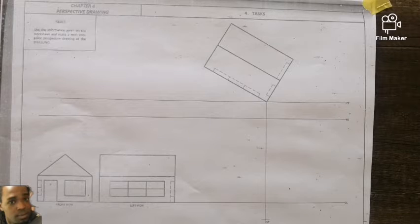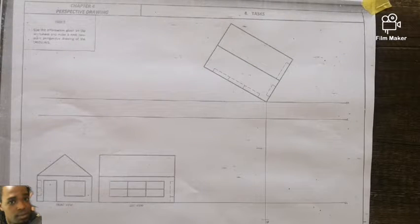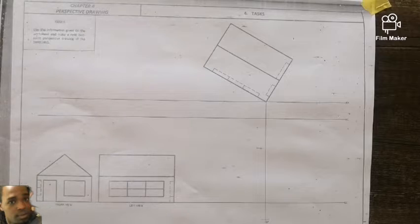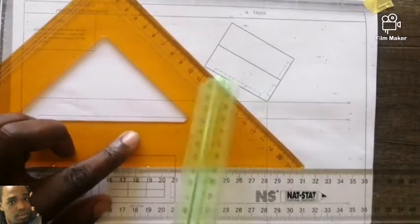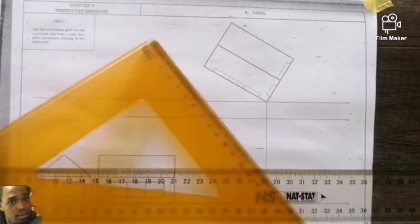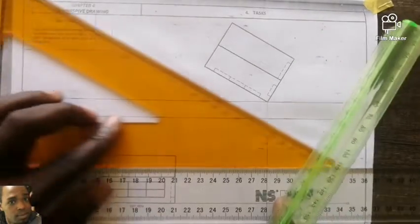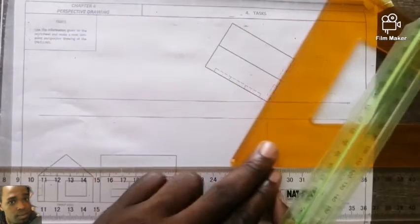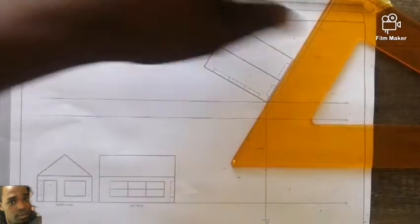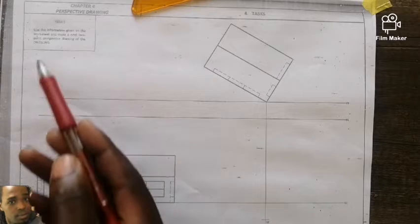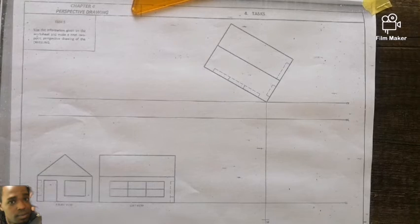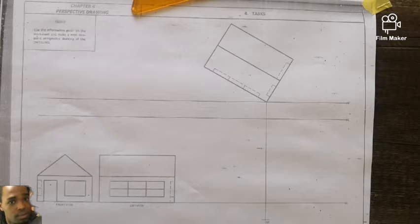We meet again, still under Grade 11 Engineering Graphics and Design, under the topic of perspective drawing. We are now taking Task 5. This is not angle 45, so put away that set square and take the one that confirms angle 30 in a clockwise direction — meaning the other is 60. We are given the top view, front view, and left elevation of our house. The question says: use the information given on the worksheet and make a neat two-point perspective of this dwelling.